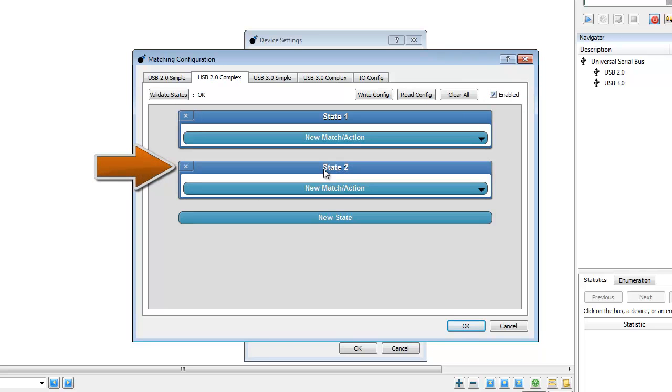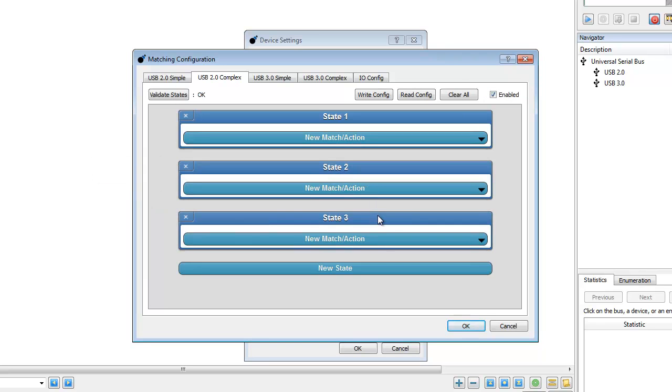For this match, we will use three states. Notice that we can drag and drop states to quickly change their order.